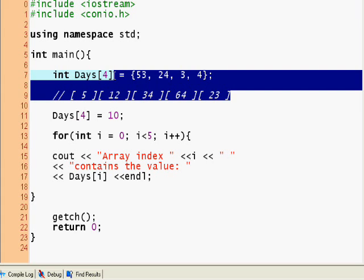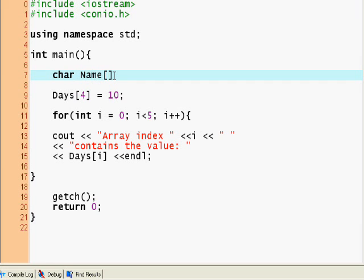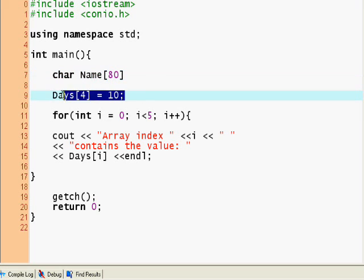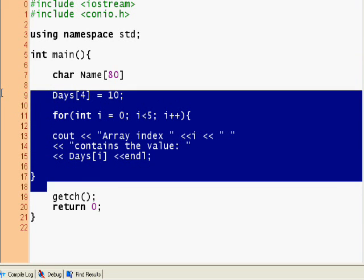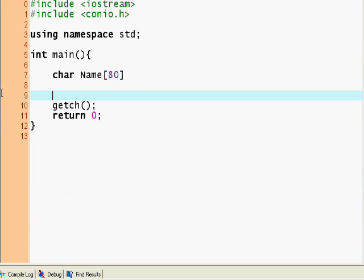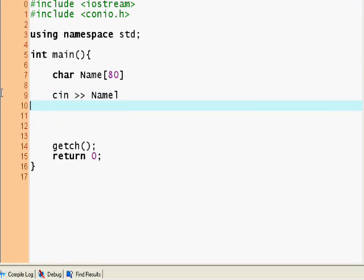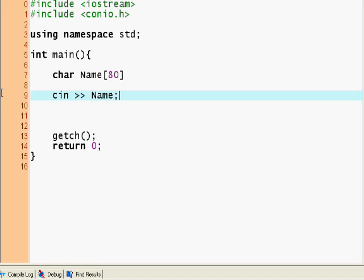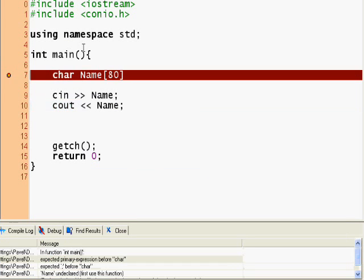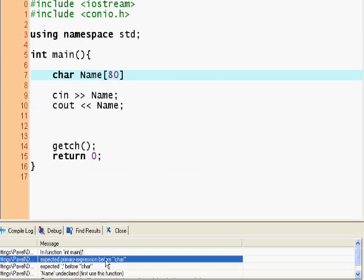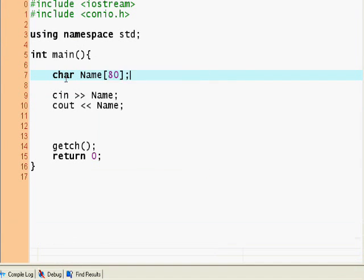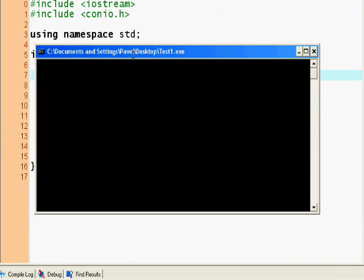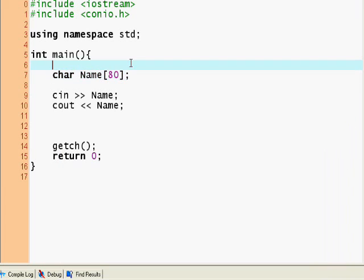An array of characters - that's interesting. You can have character days or character name and say 80. Let's take this out for now and all of this. You could say cin name.